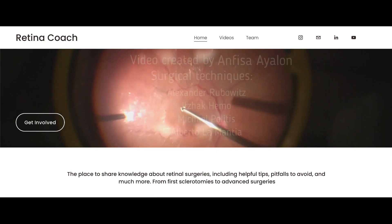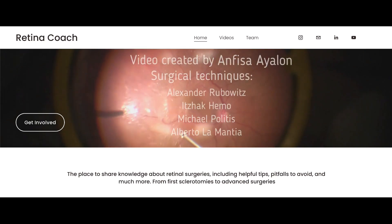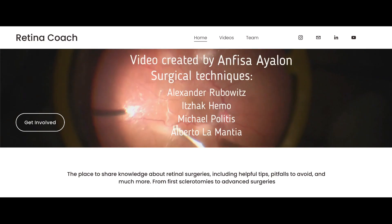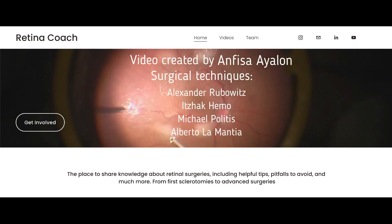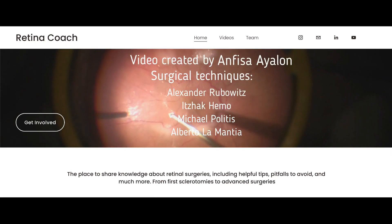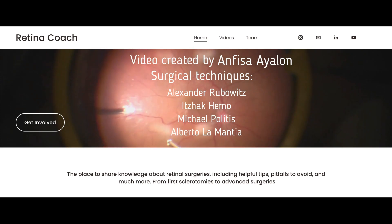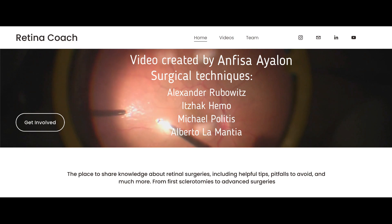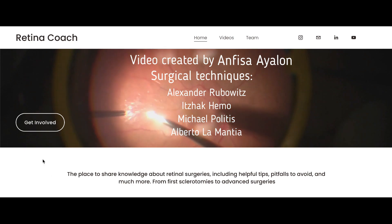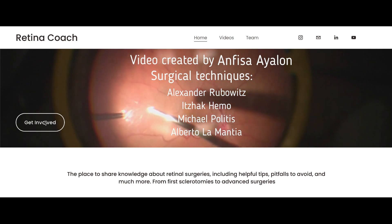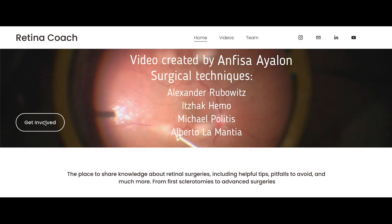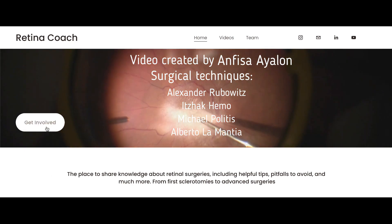We invite you to visit our retinacoach.net website, subscribe to our channel to stay updated on all our latest videos, and comment if you have any suggested topics for future videos. Thank you for your attention.